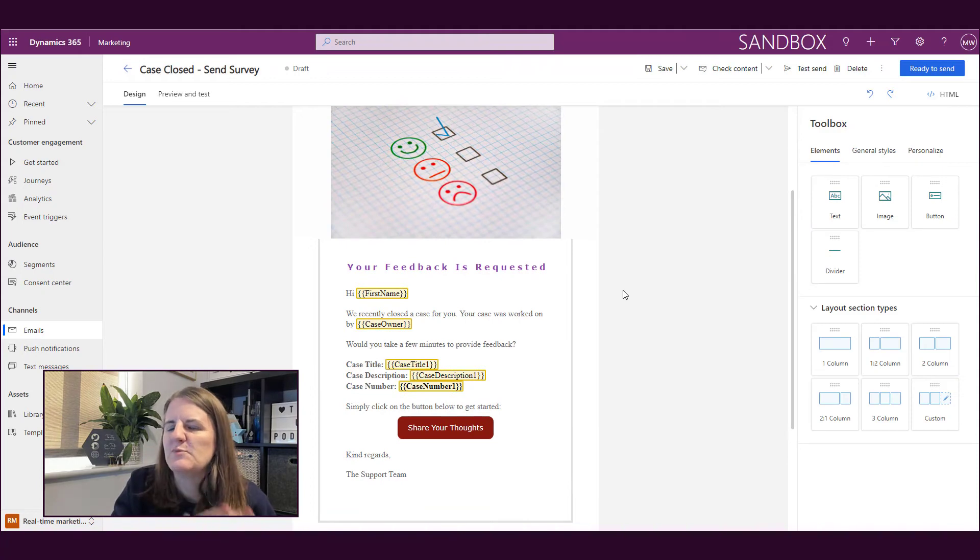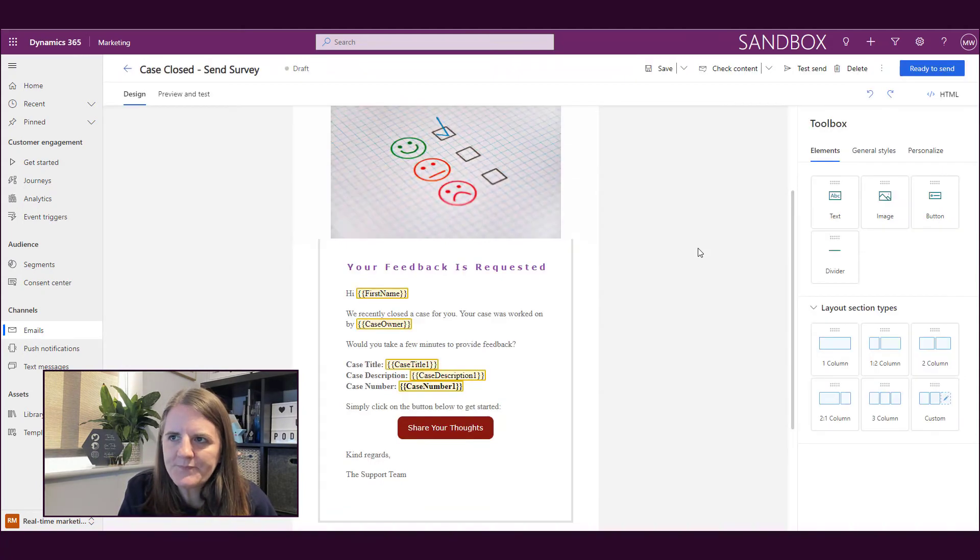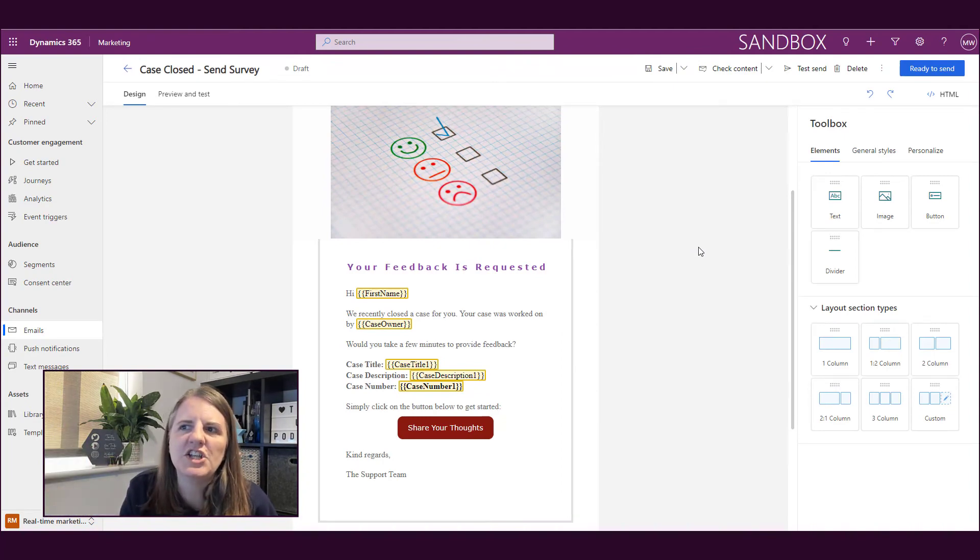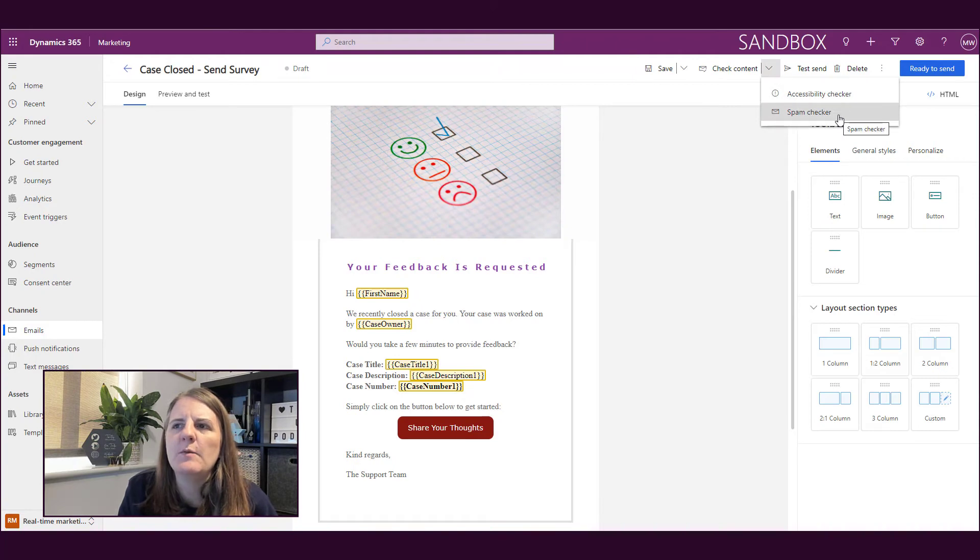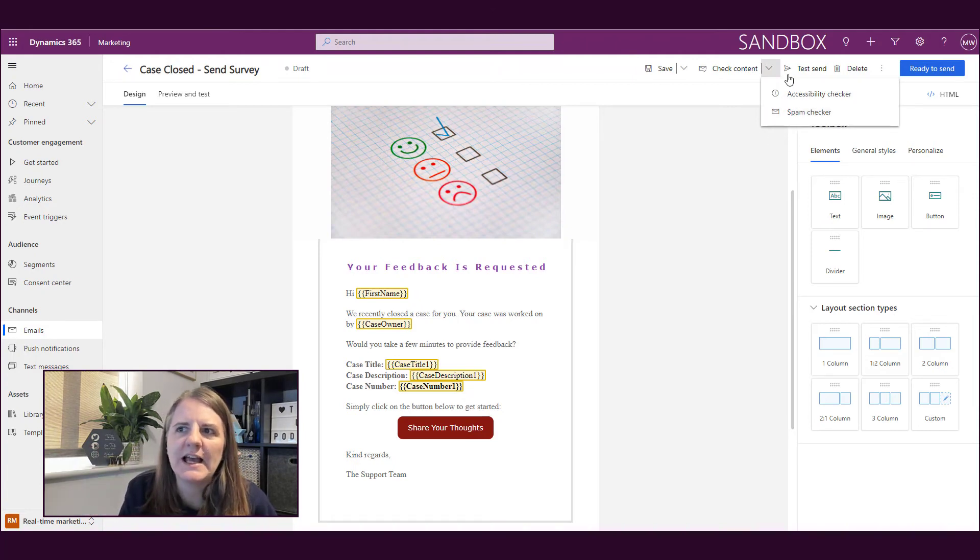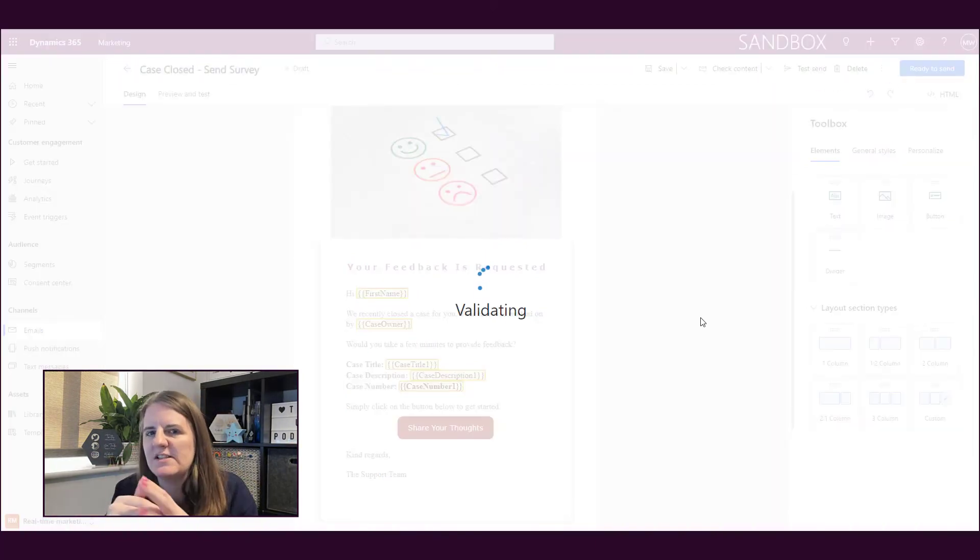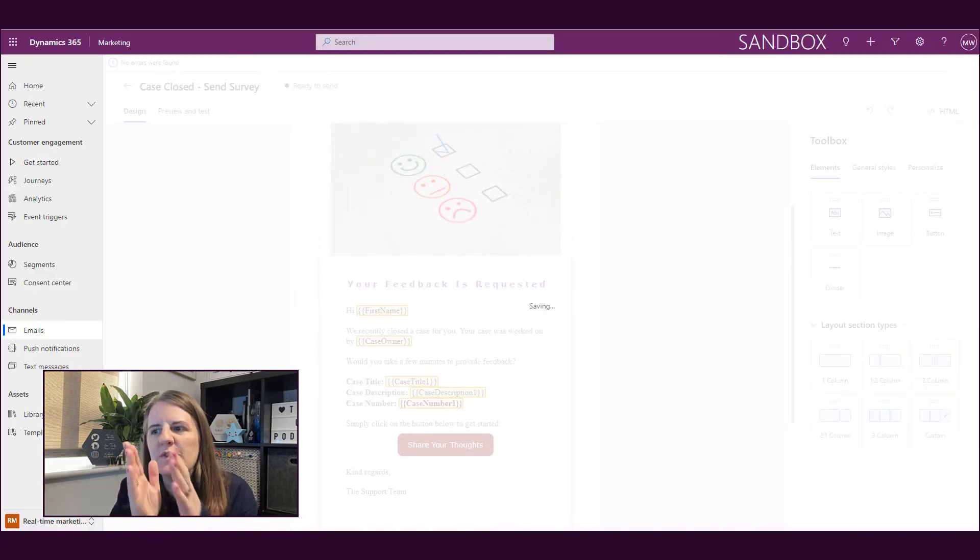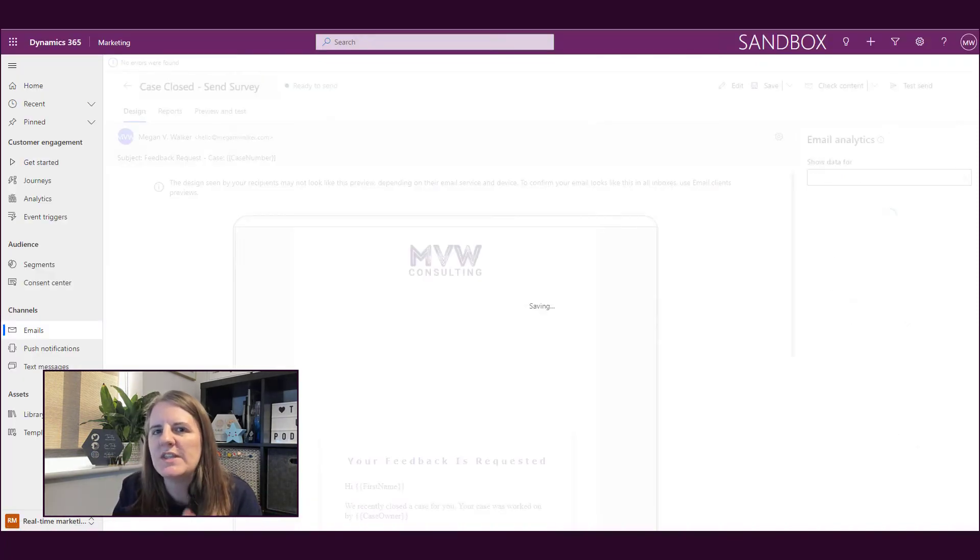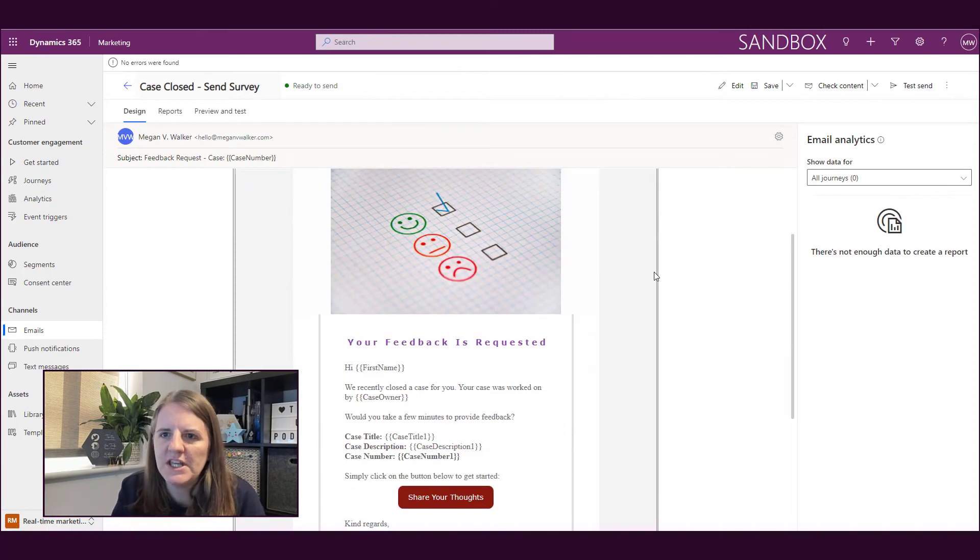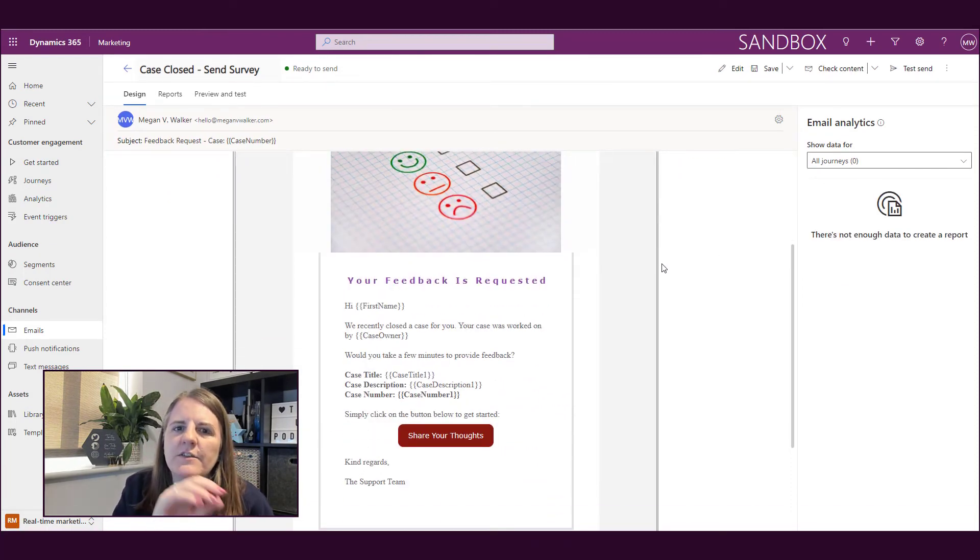It's just now you've got all of this personalization stuff. So then I go ahead and save my email. I can then do the same thing: accessibility checker and spam checker like I have in outbound. And then what I've also got is that test send option like I have. And then finally, once it's ready to go live, I'm clicking 'ready to send,' which is essentially publishing it, making it live, so that then I can go ahead and use that email in a journey if I wanted to.